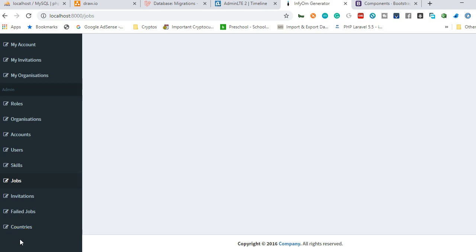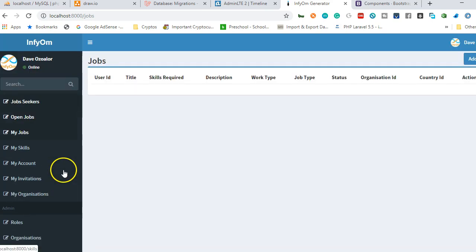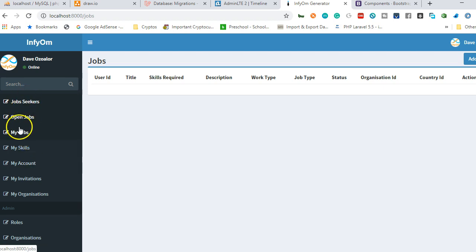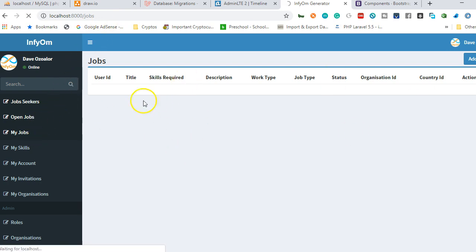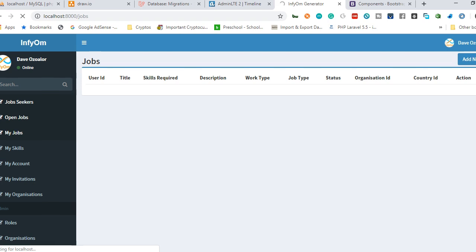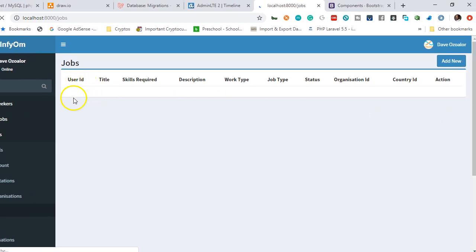Let's look at job creation. We created three types of jobs here: job seekers, open jobs, and my jobs — all of them for now lead to the same URL which is /jobs. So if we click on any of them, it's going to provide us this page, which is supposed to give a list of all jobs that were created.